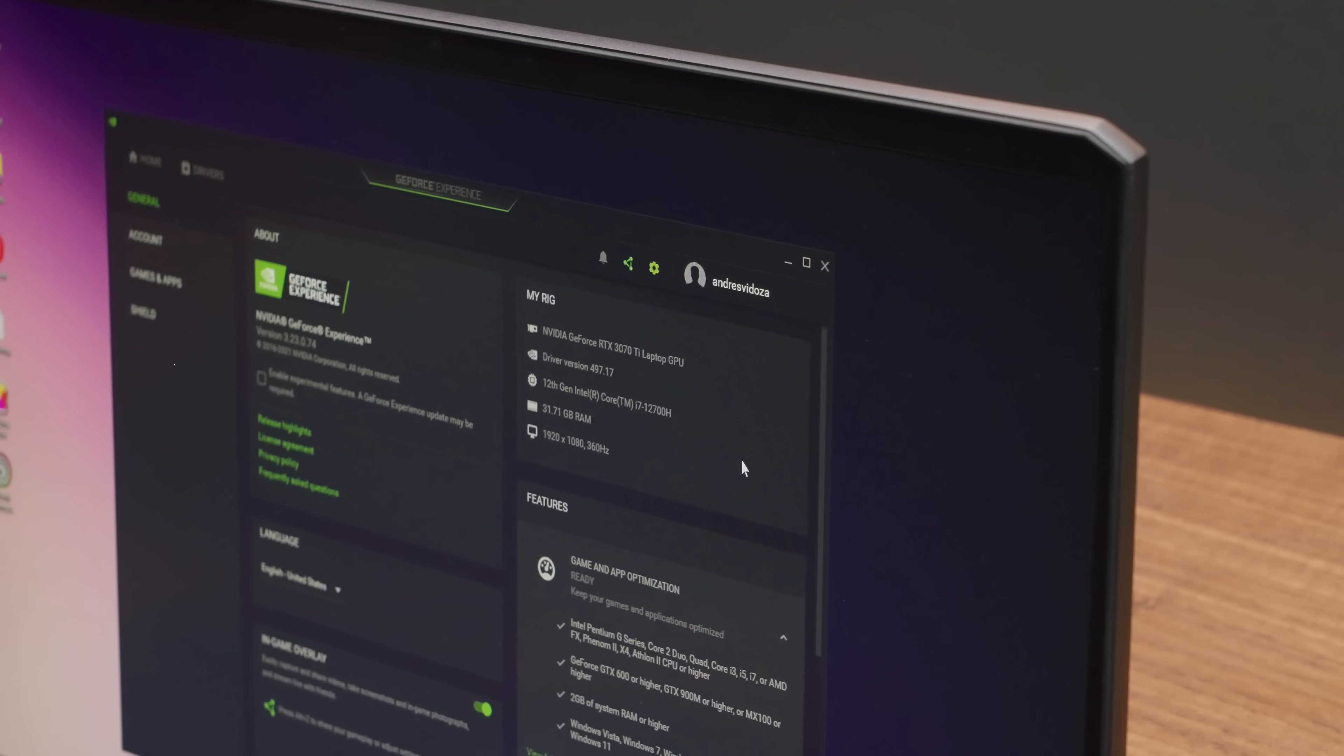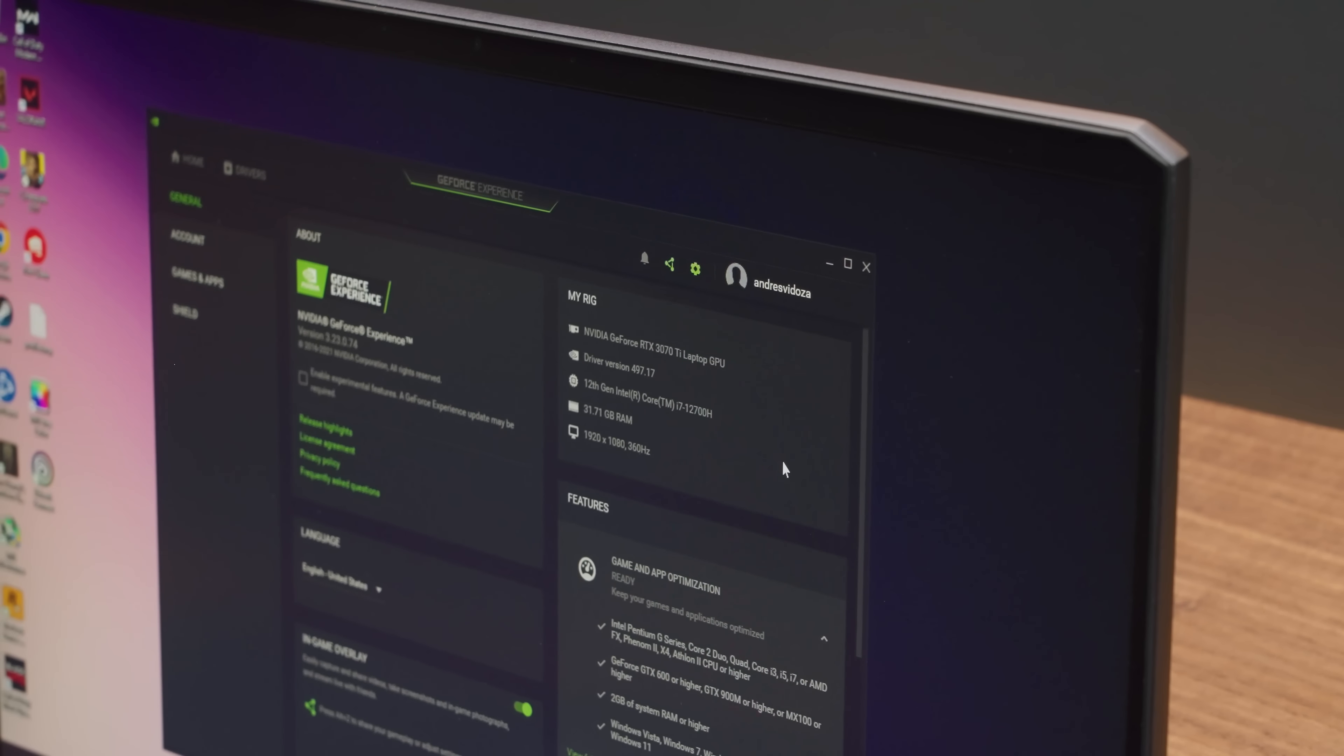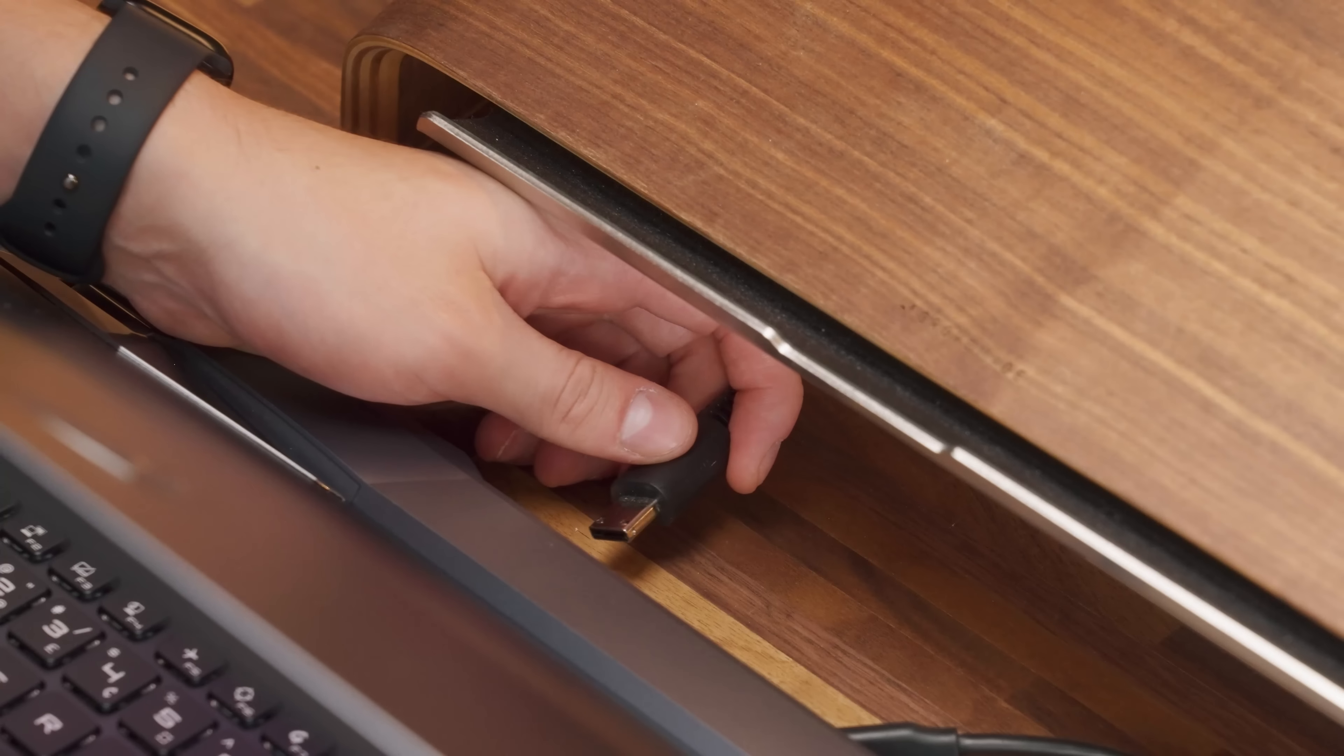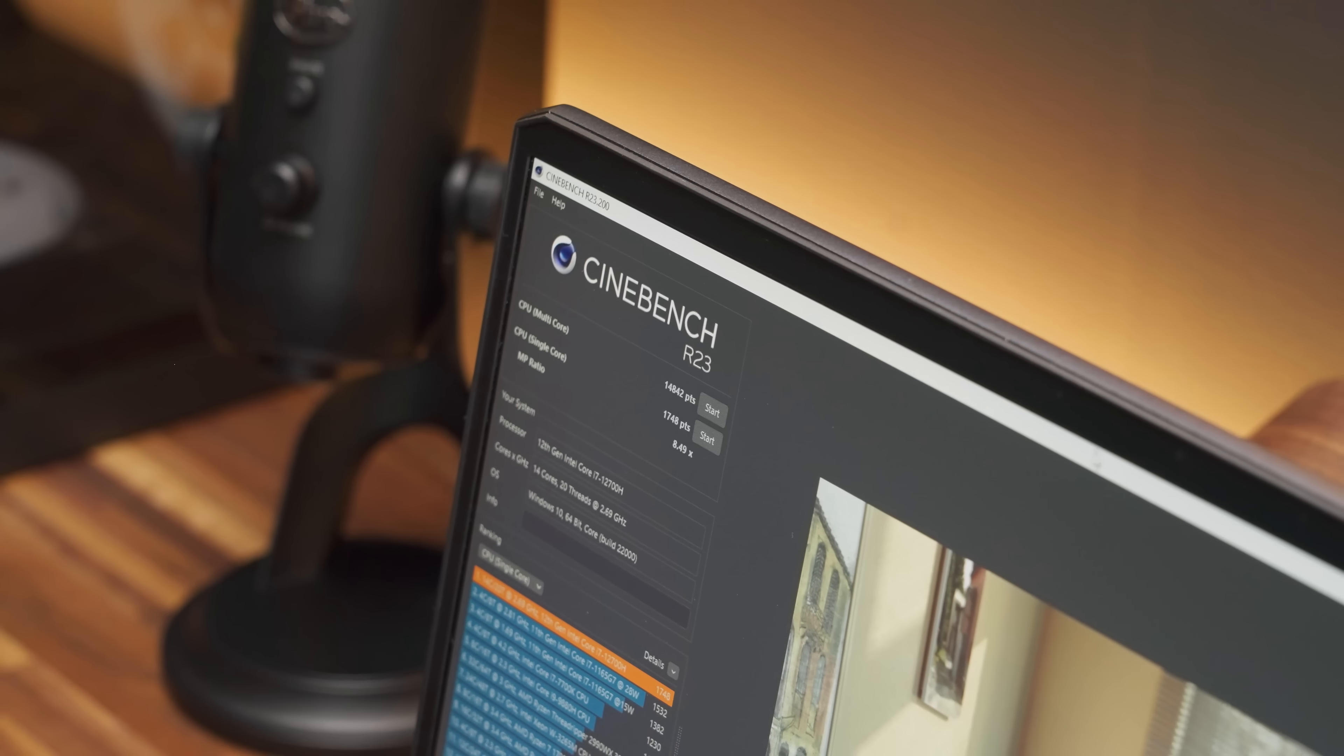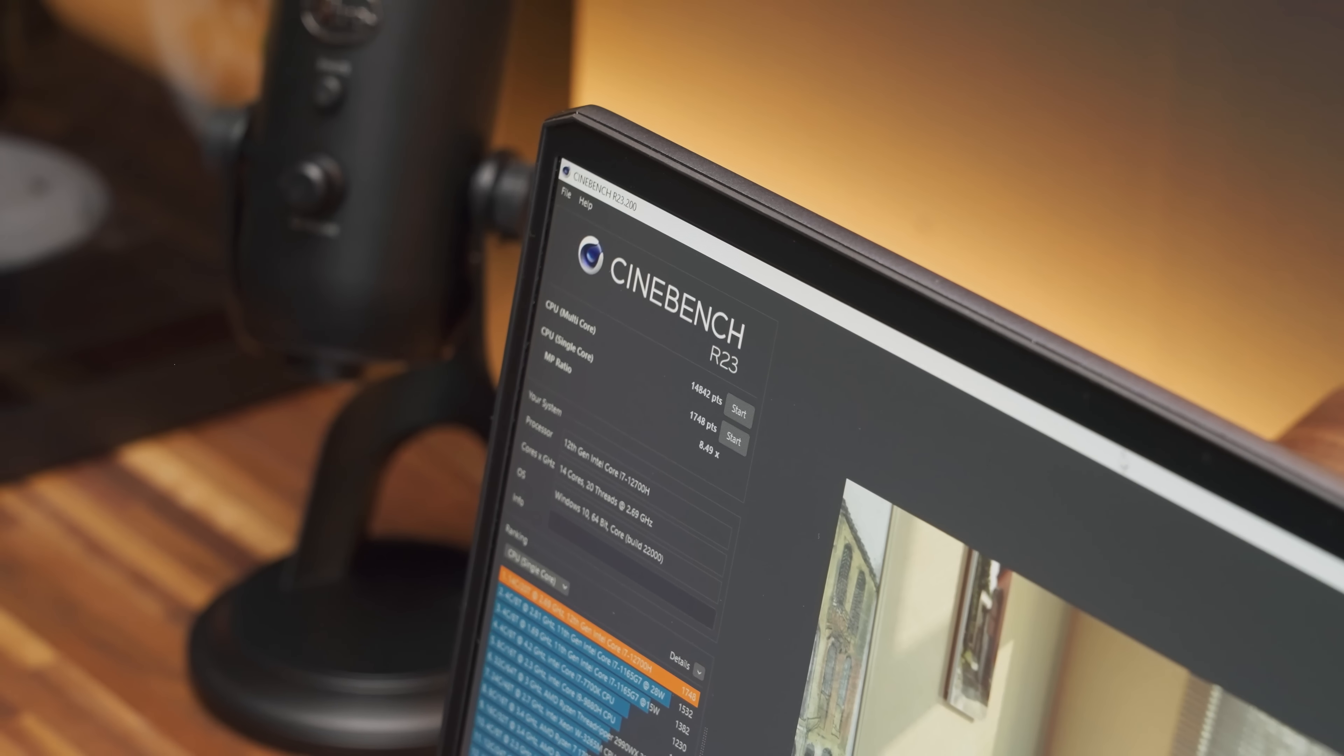I mean, it's an i7-12700H CPU coupled with an RTX 3070 Ti. I've personally never tried a gaming laptop like this in the past. The CPU and the GPU both combined are incredibly fast.